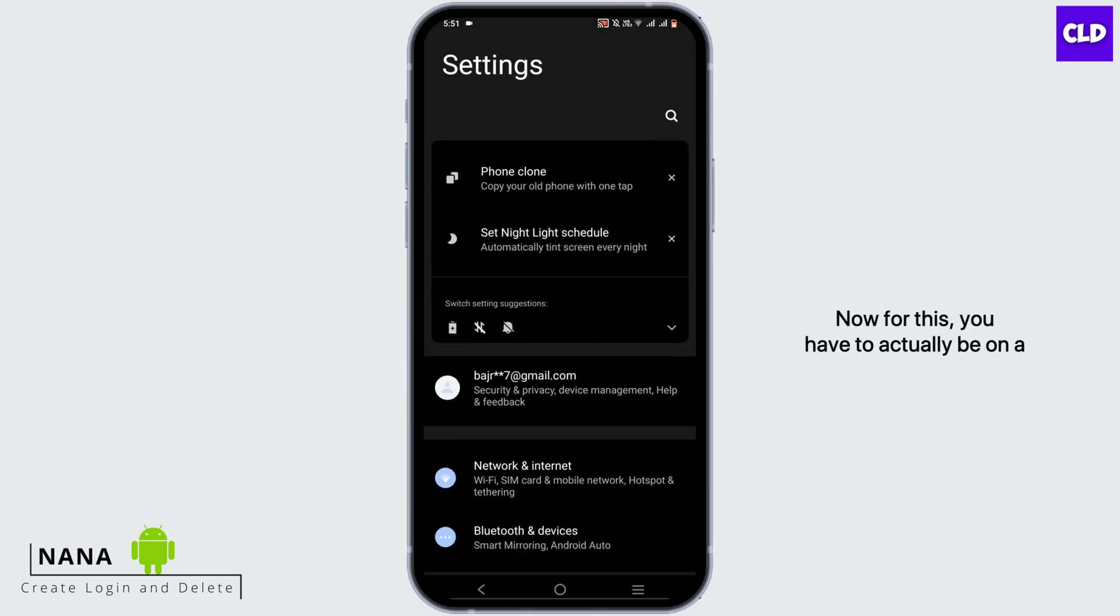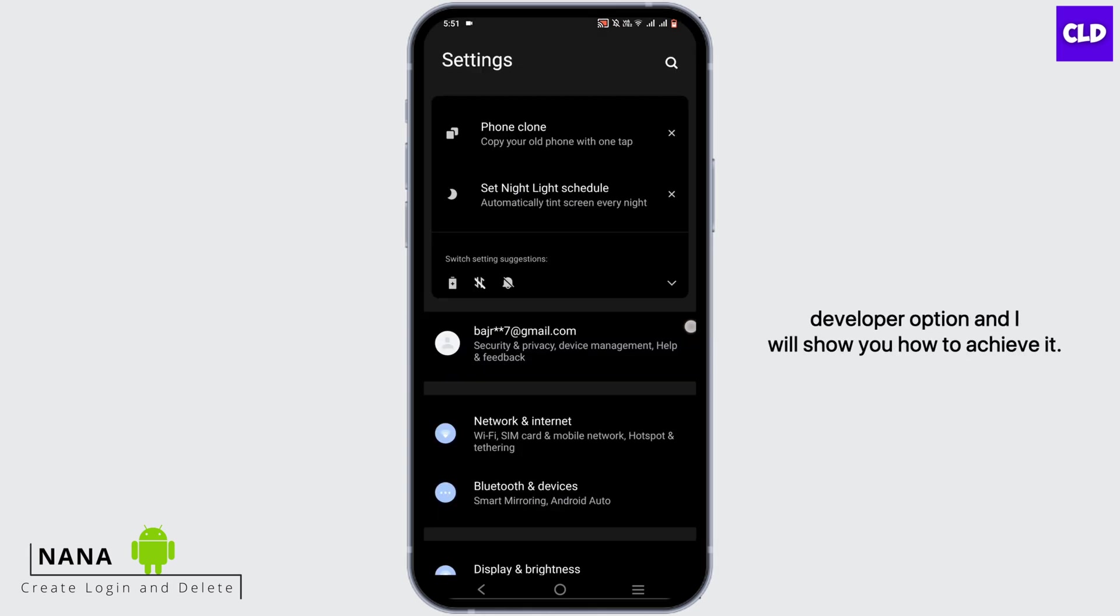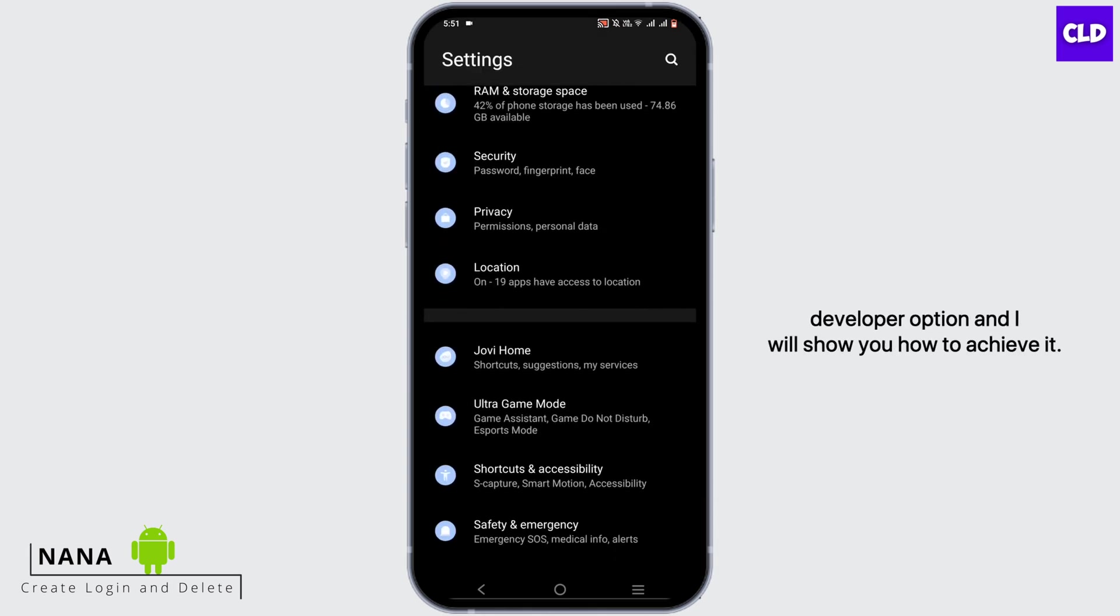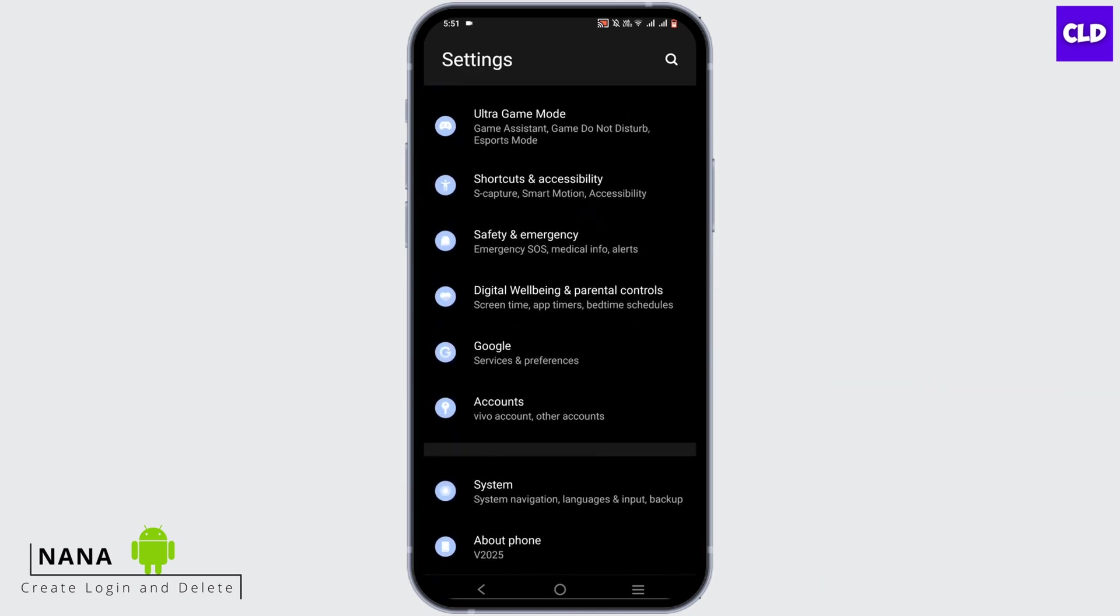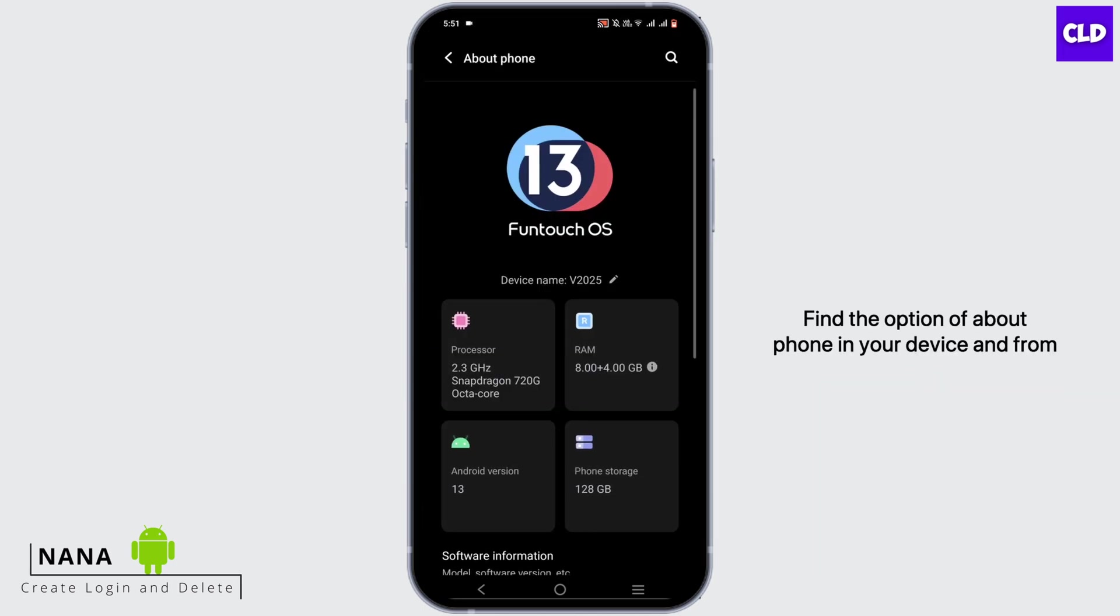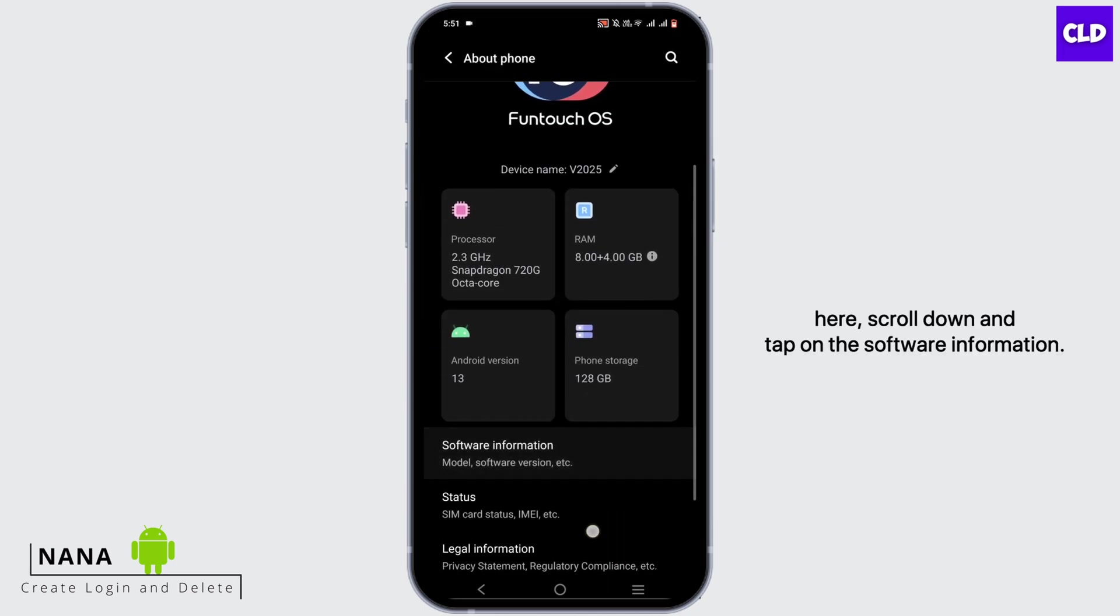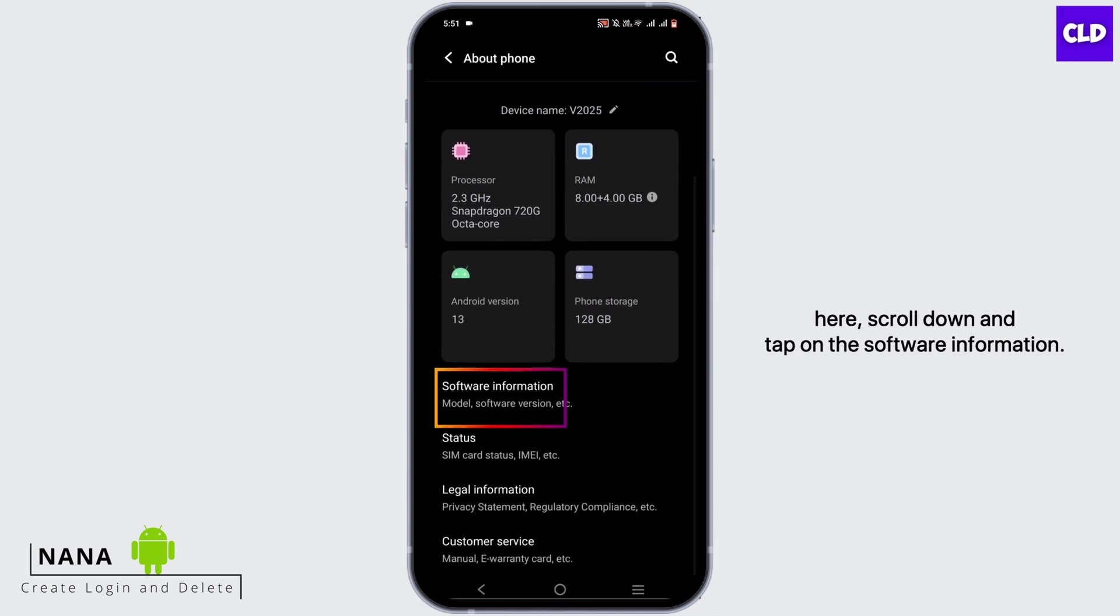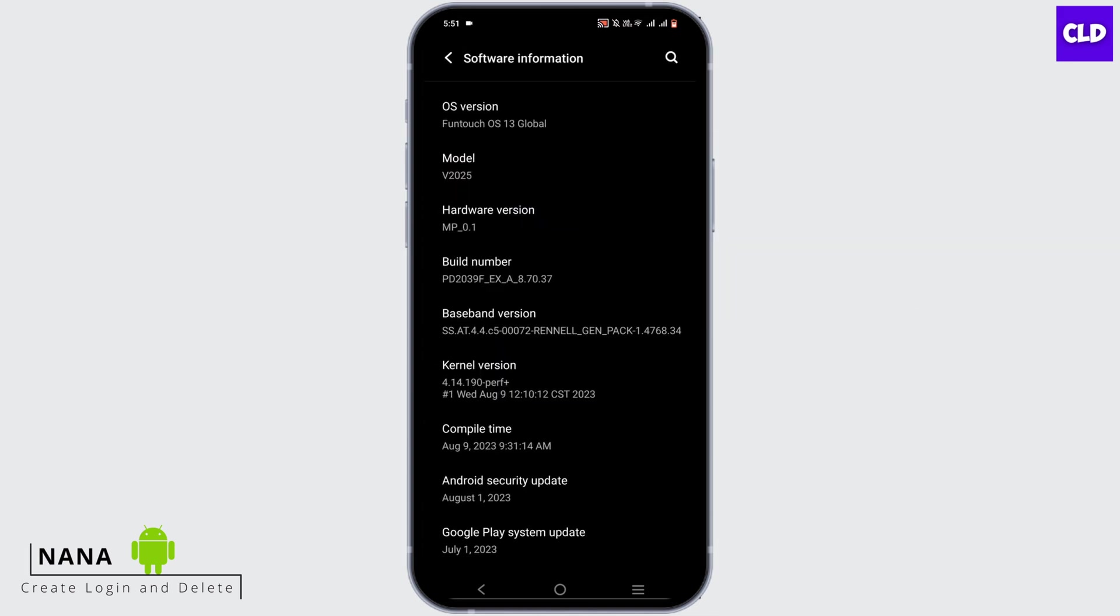Find the option of about phone in your device, and from here scroll down and tap on software information. Now you will find build number, and just go ahead and give it seven taps.